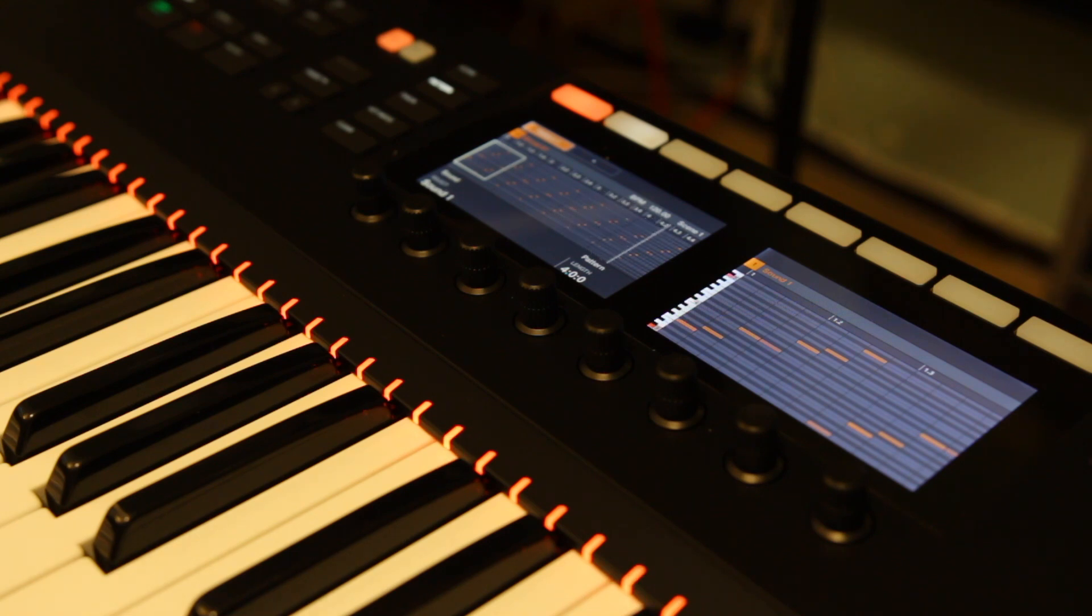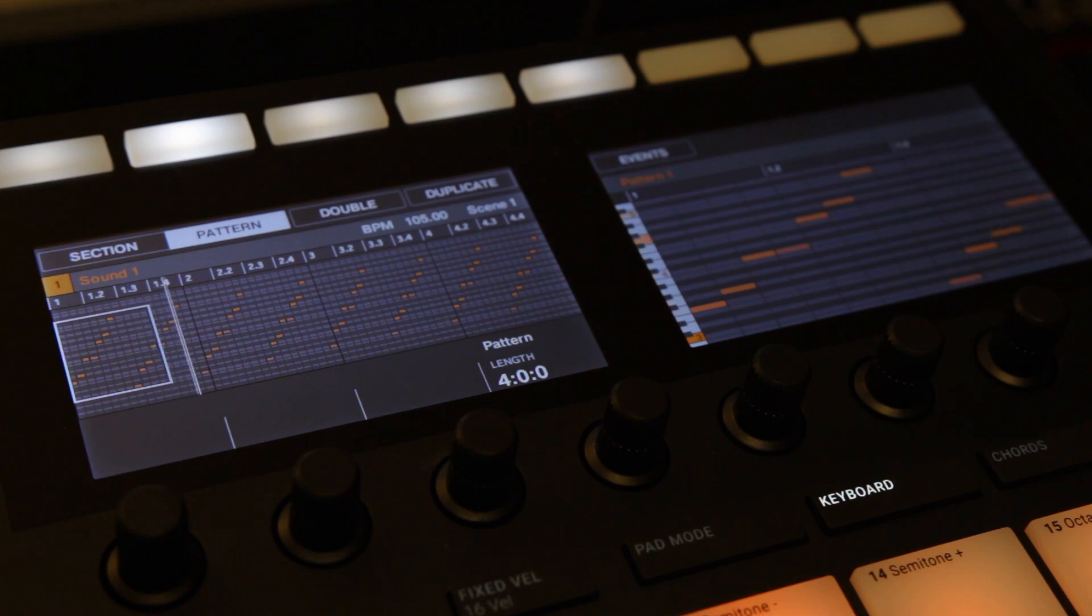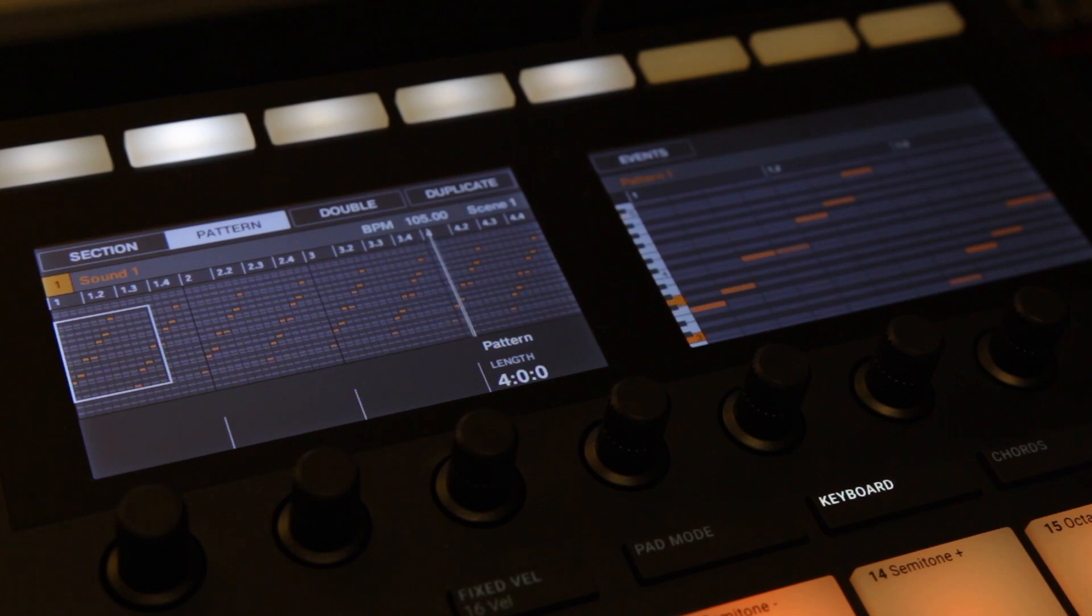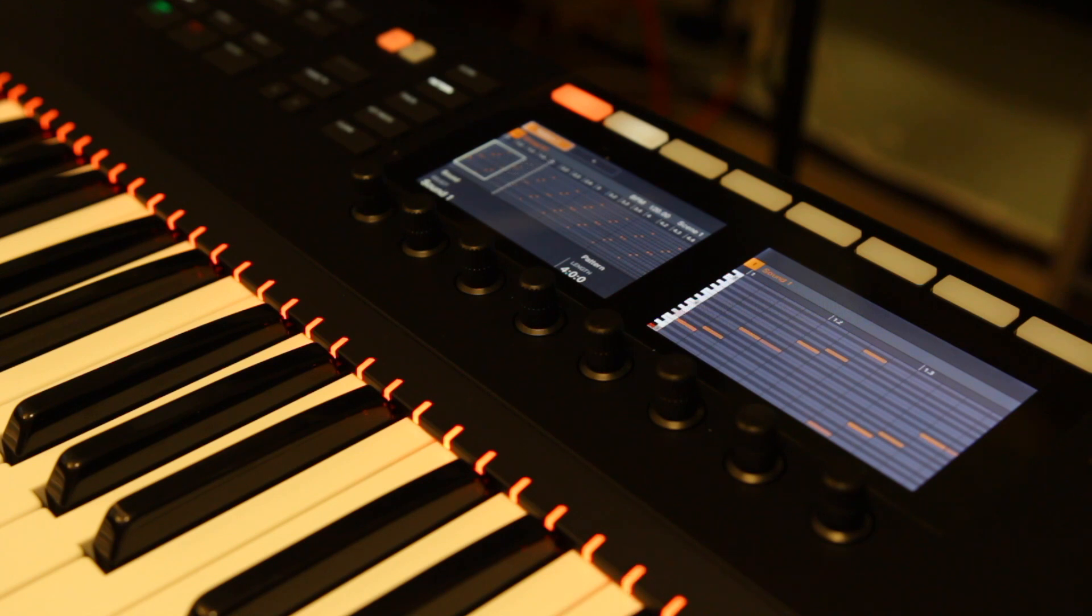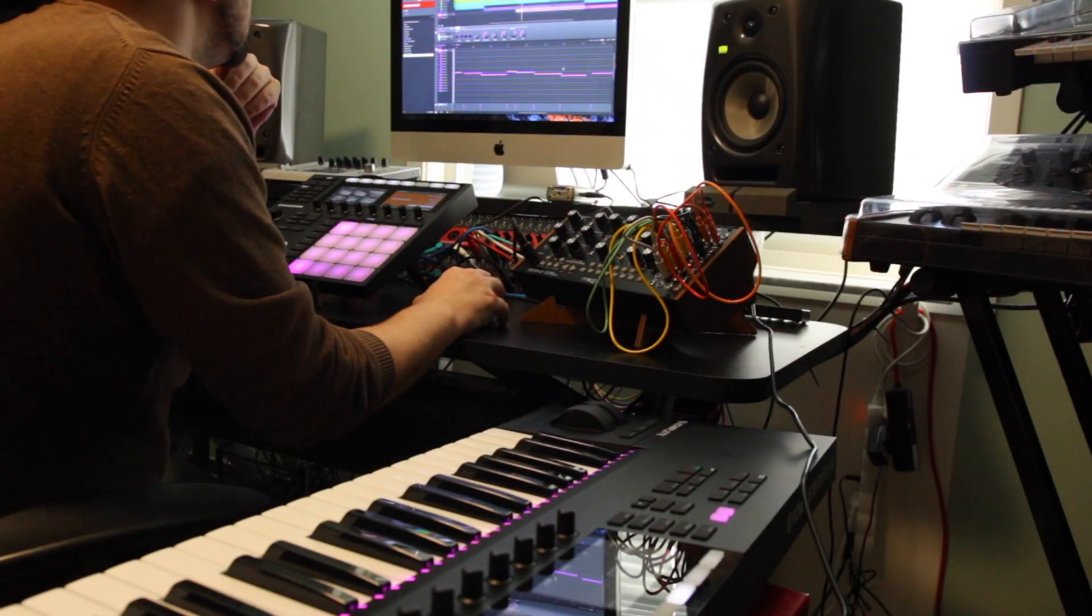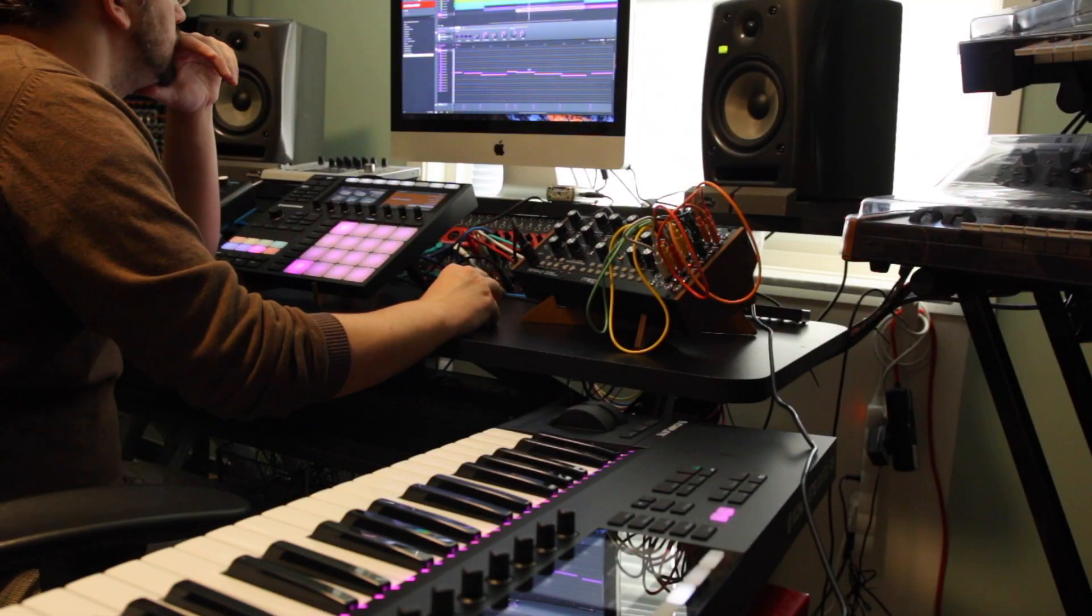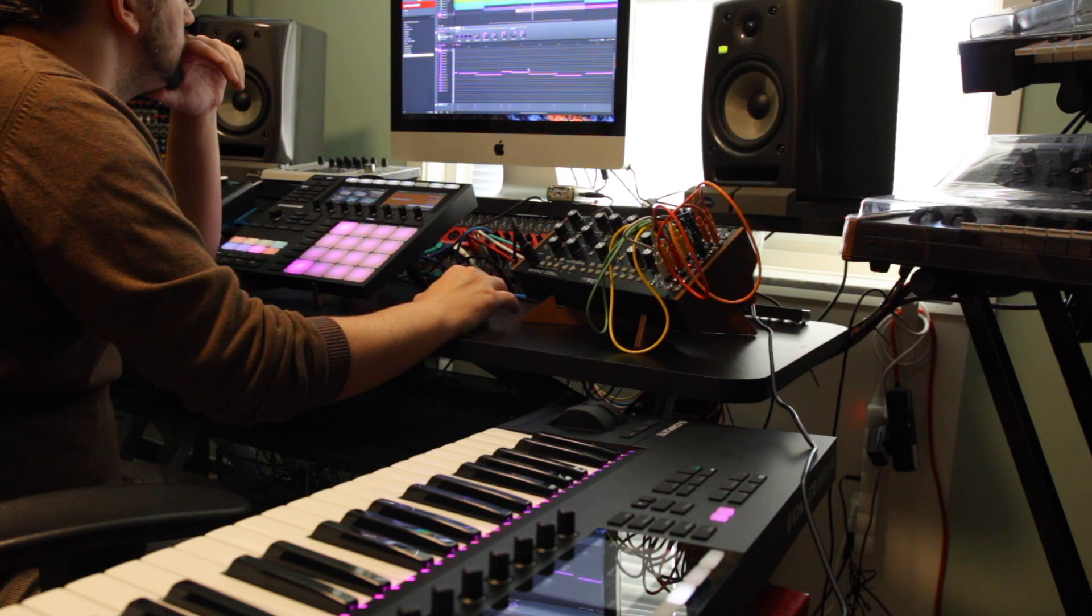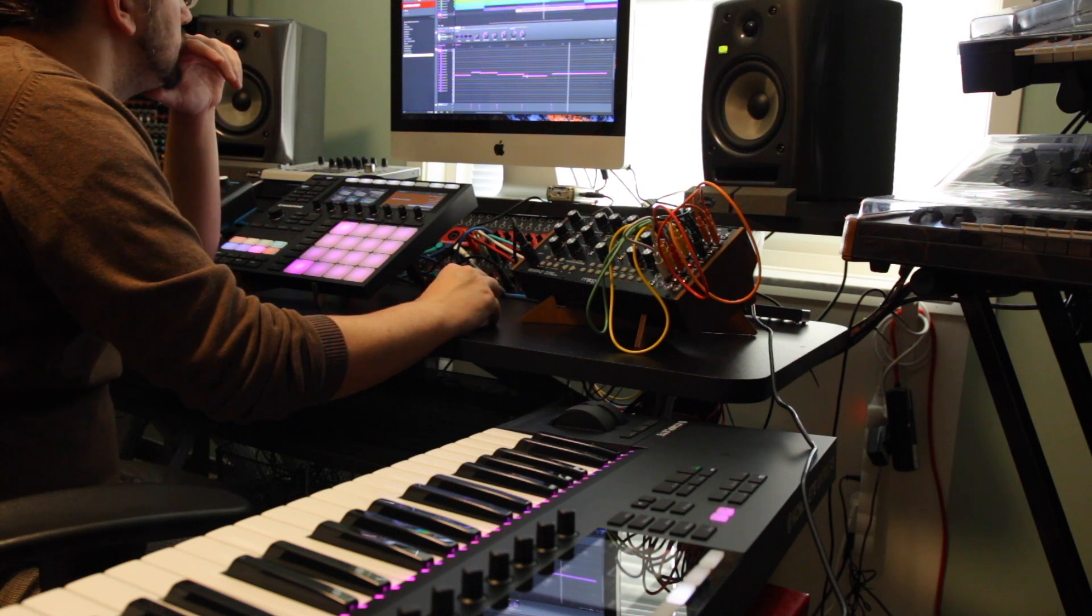And eventually ended up in a song that sounded a little bit like this. I started out by making an arpeggio using the arpeggiator on the Maschine and a pulse waveform on the Mother 32.